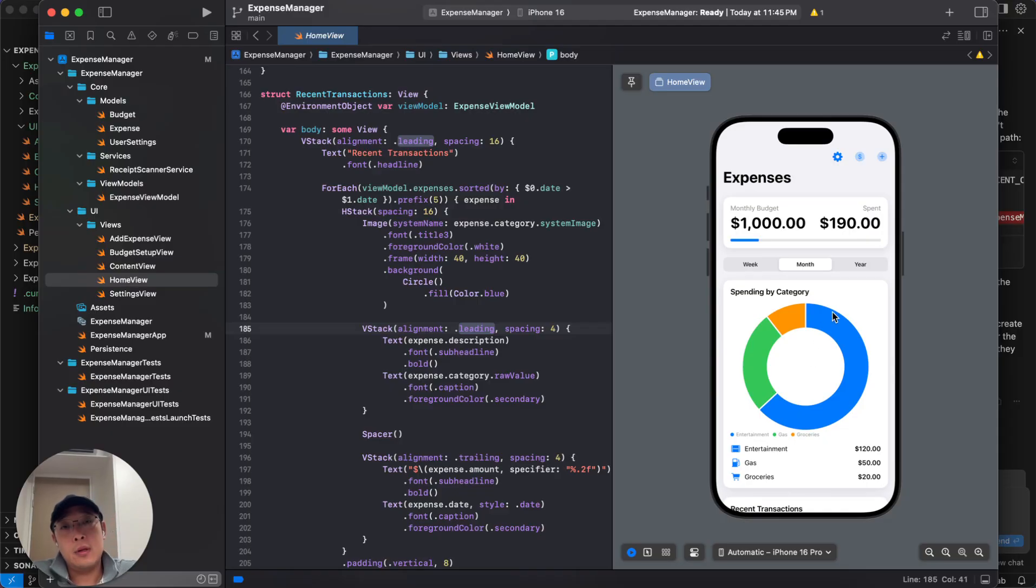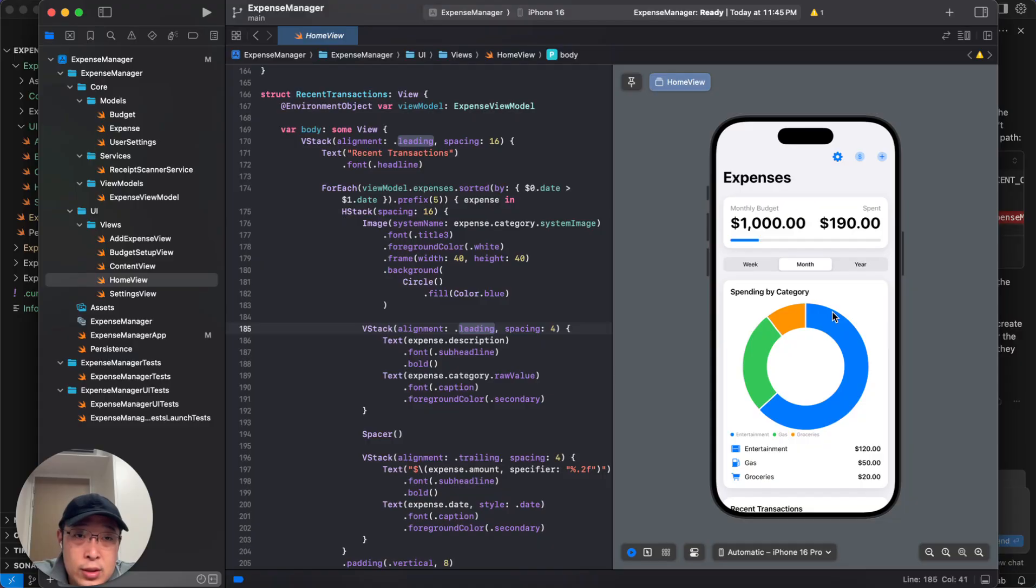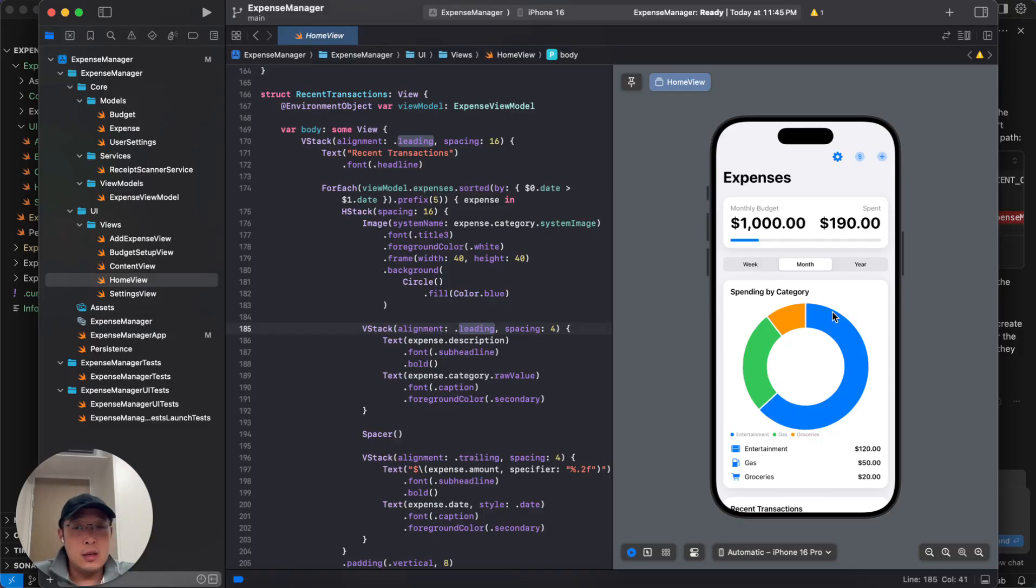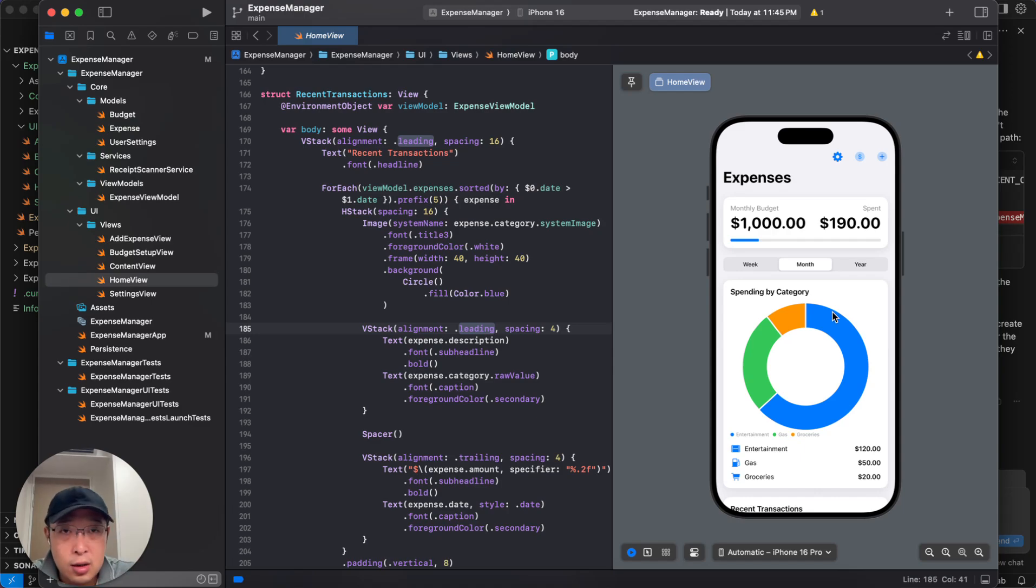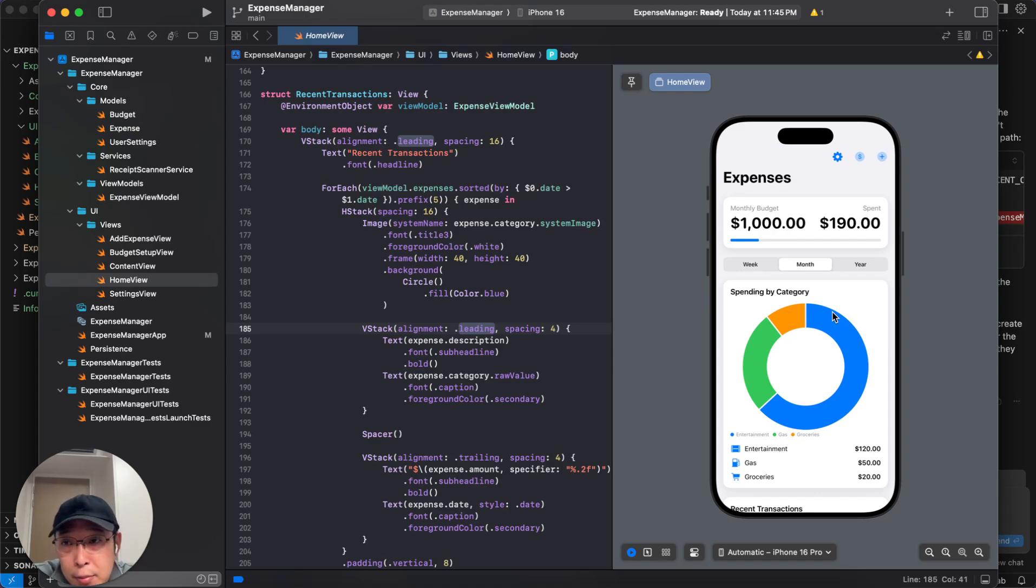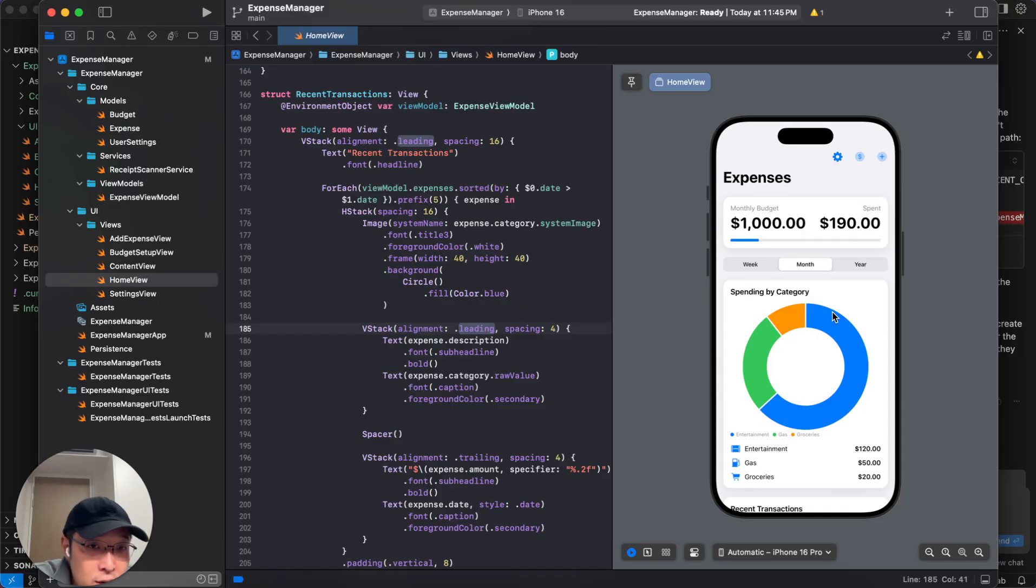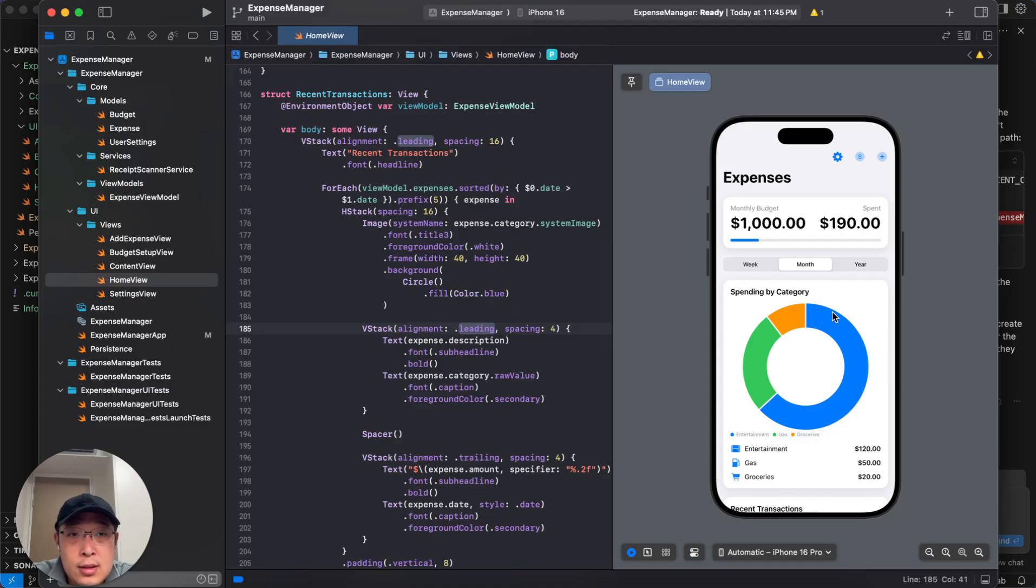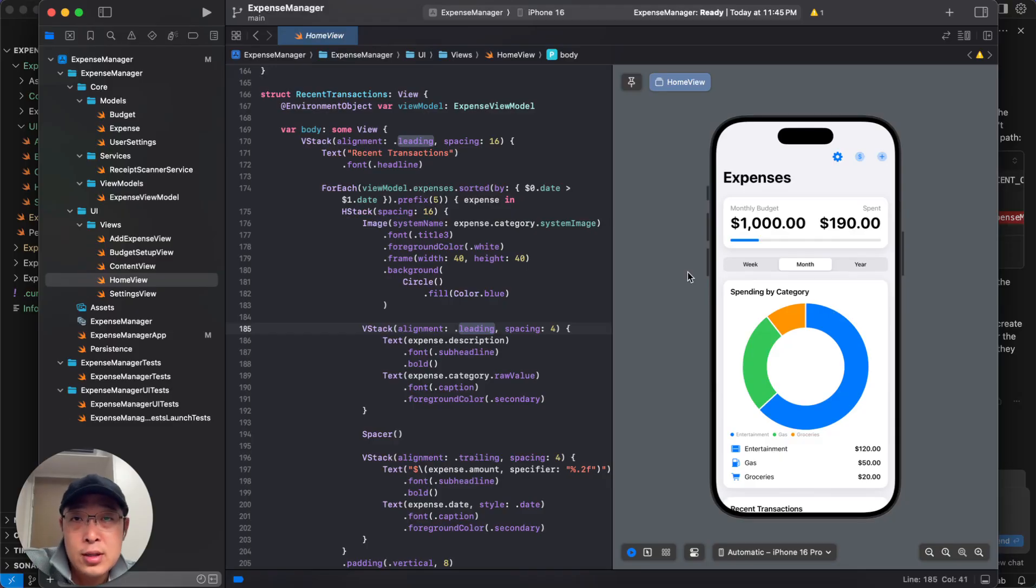And then because development is always iterative, so we start with simple app skeleton and slowly adding features to it. I believe given enough time and patience and then just iteratively build it up, you can actually build something publishable and potentially monetizable apps with cursor. All right. So that's it for now. Thank you for watching. Please follow and like and comment. Let me know how you think about this video. See you next time.